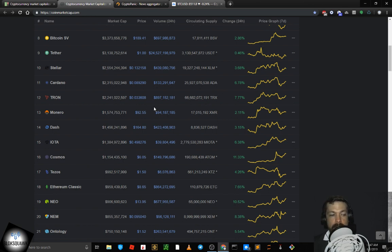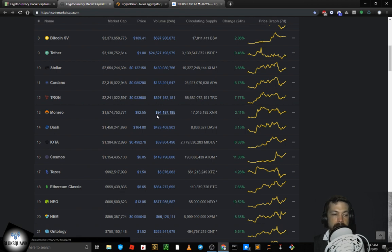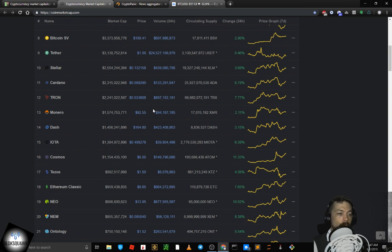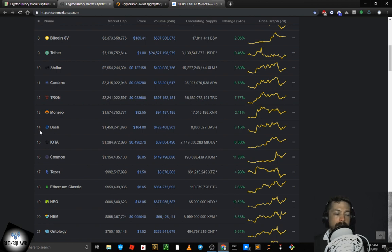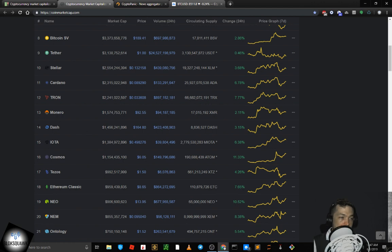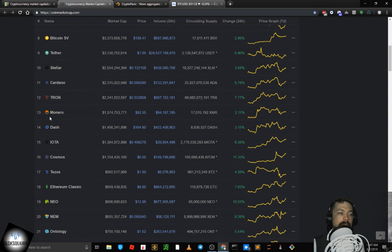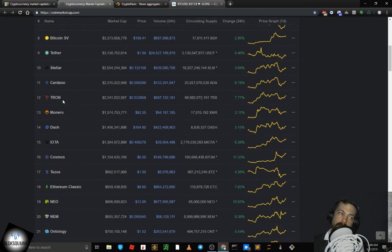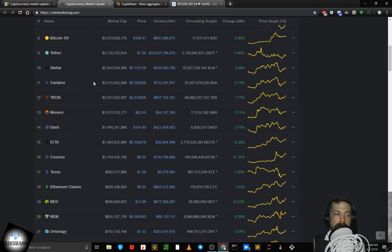NEM coming in at 20th, trading at 9 cents. NEO at 19th by market cap, trading at $13.95. Ethereum Classic ETC at 18th, trading at $8.65. Tezos XTZ at 17th, trading at $1.50. Cosmos Atom at 16th, trading at $6.05. IOTA at 15th, trading at 49 cents. Dash at 14th, trading at $164.80. Monero XMR at 13th, trading at $92.55. Tron is at 12th, it's been holding 11 for quite some time, trading at 3 cents. And Cardano ADA at 11th by market cap, trading at 8 cents.